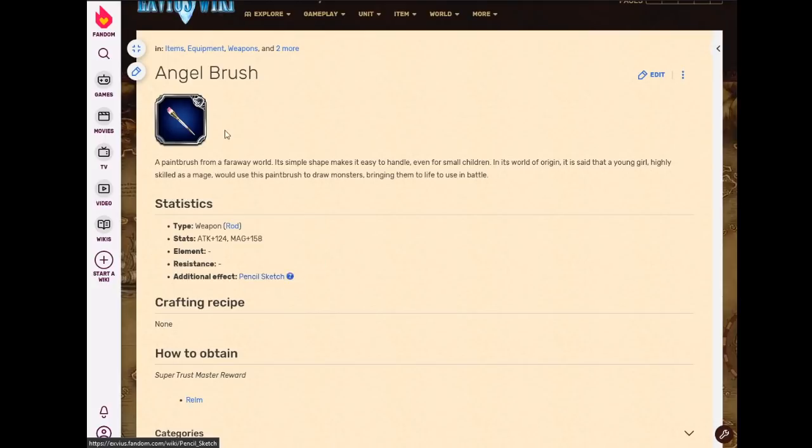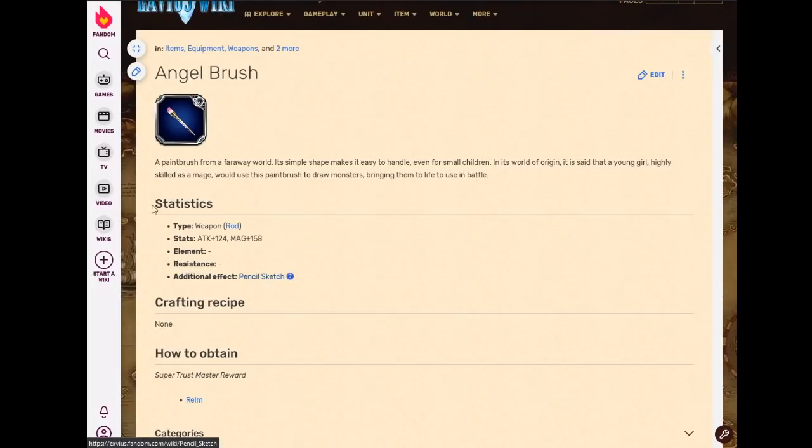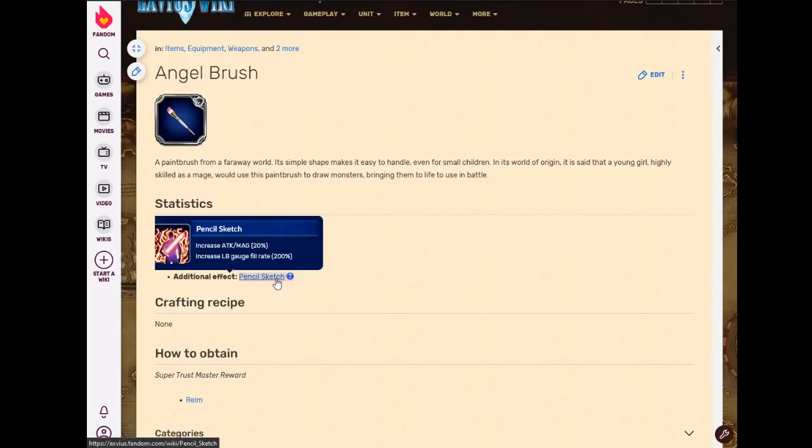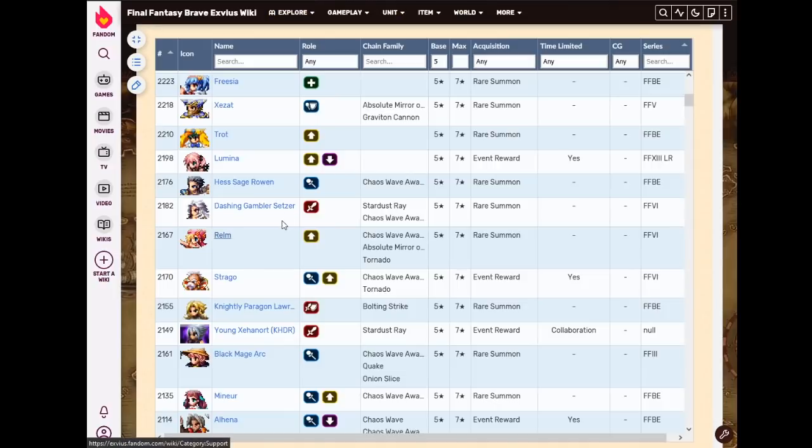So for that reason, even though it's 200%, because rods can't get fill rate on item world, I never ever use this, just because a dagger is 250%, which is better than 200%. So yeah, I never use that.